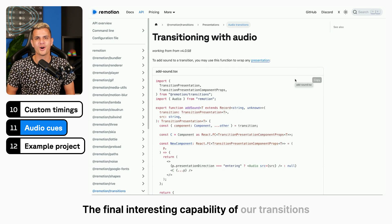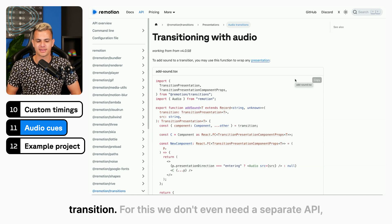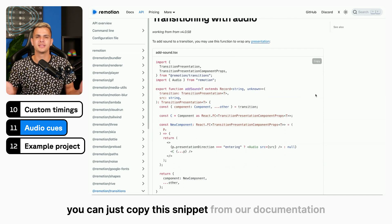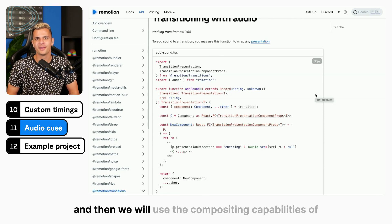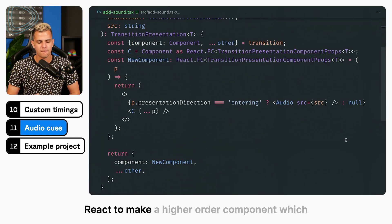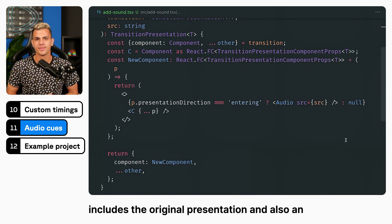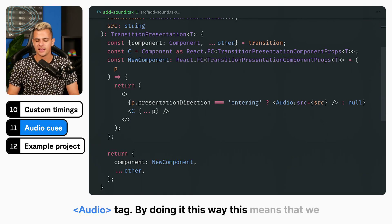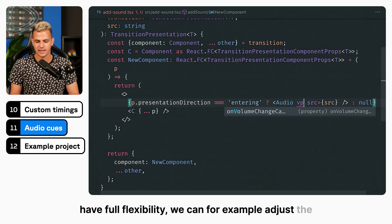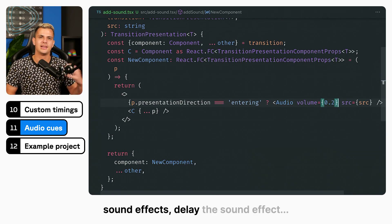The final interesting capability of the transitions package is that you can add a sound effect to your transition. For this, we don't even need a separate API. You can just copy this snippet from our documentation and we will use the compositing capabilities of React to make a higher-order component, which includes the original presentation and also an audio tag. This means we have full flexibility — we can adjust the volume, add multiple sound effects, or delay the sound effect.